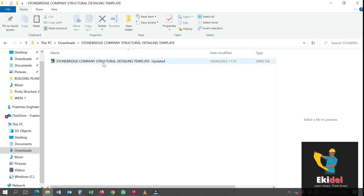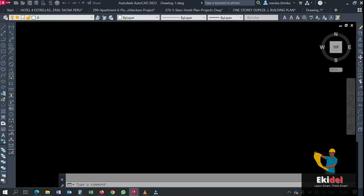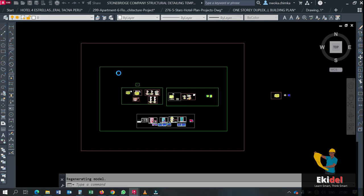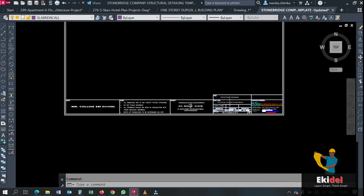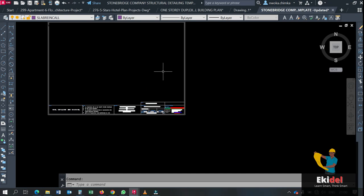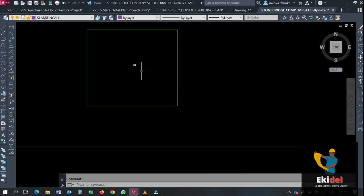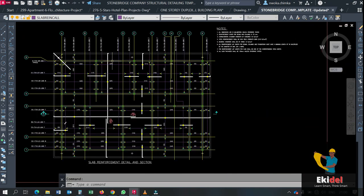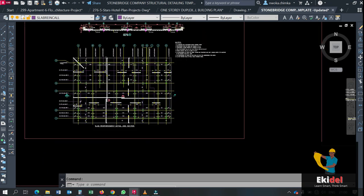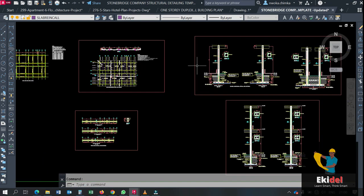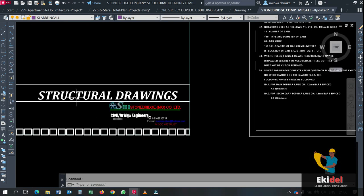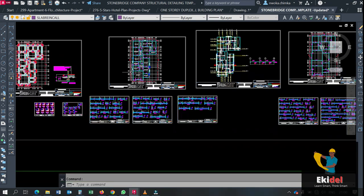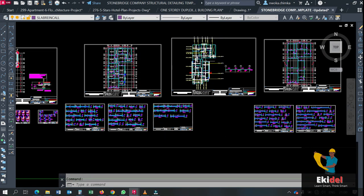Once you get this template and open it, you see some previous work that was already there. The reason for keeping this work for you — this is Stonebridge Company, as you can see it here. The reason why they kept this work is that you can have a reference for any manual designs you want to perform, and they also show you how to arrange your structural drawing step by step, page by page, so that you will not make mistakes in trying to arrange your structural drawing.